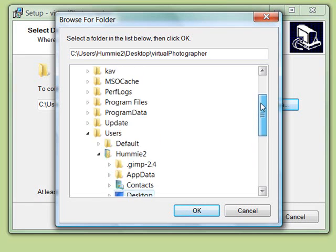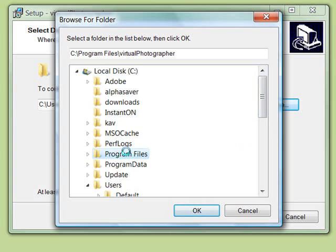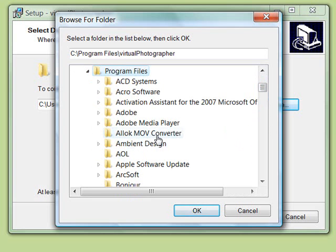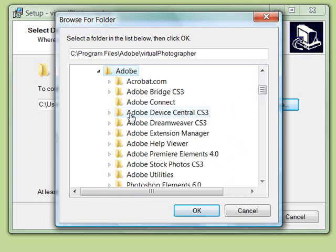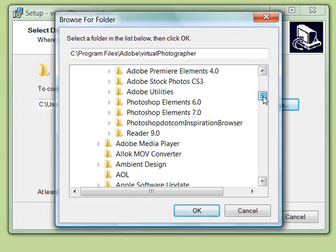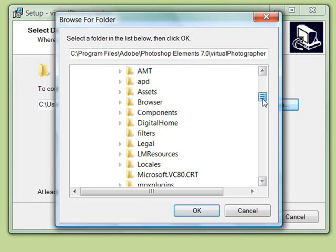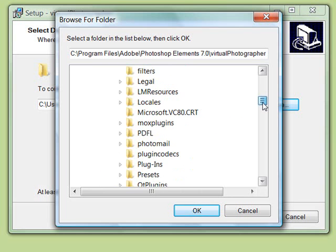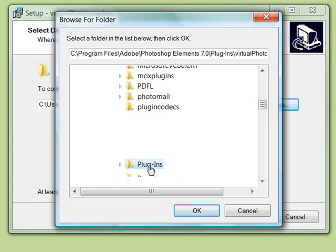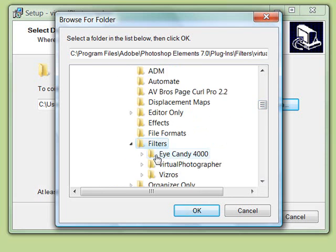And what you want to do is go to your C drive and then Program Files, then find Adobe and then find the version of the Elements that you're installing it in. In this case, I've been doing it into 7. And then you will go to Plugins and then Filters and then click OK.